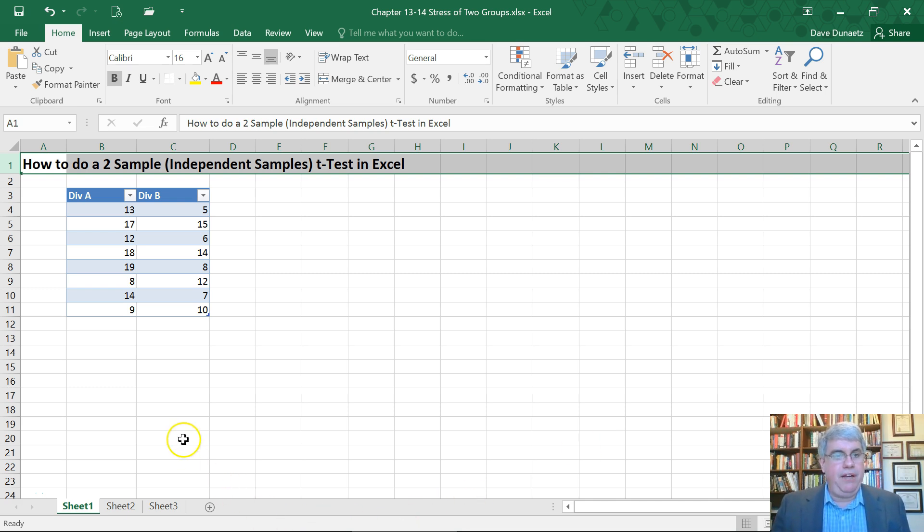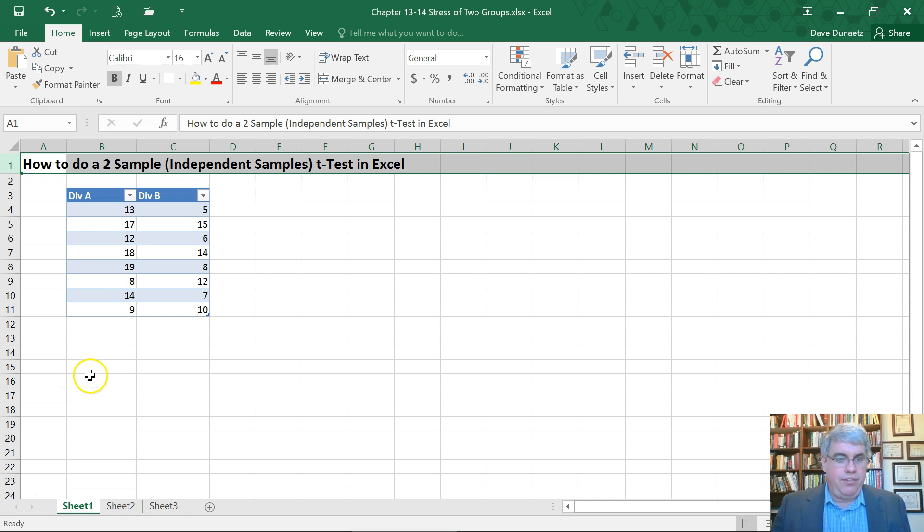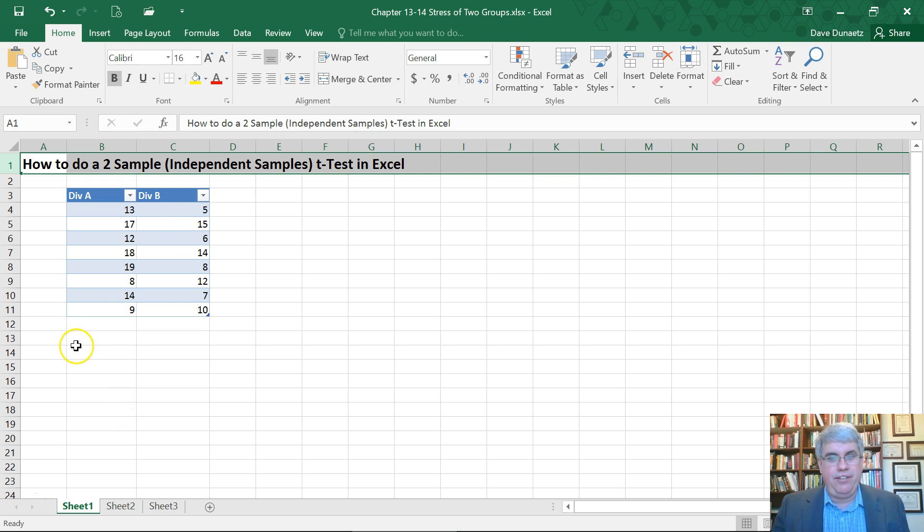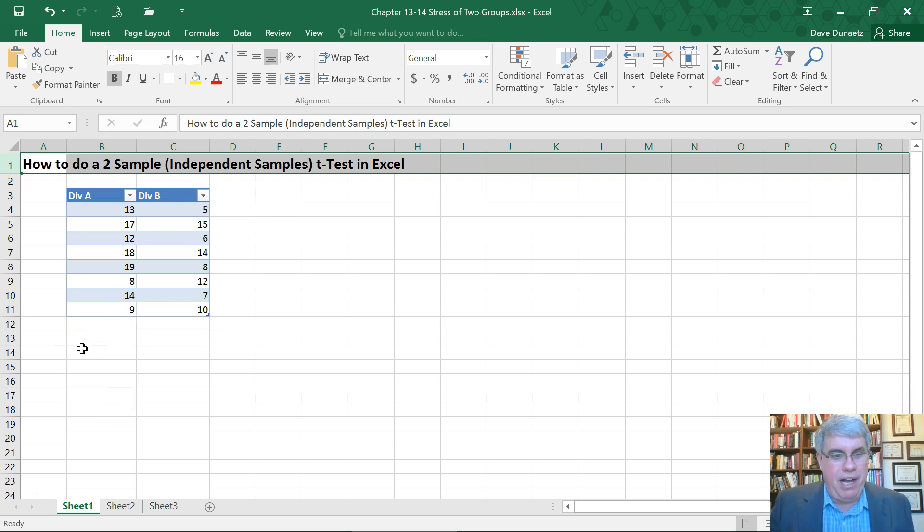So here we have data from two groups. These are stress levels, and we've got Division A and Division B. Division A is led by Al, division B is led by Bob.